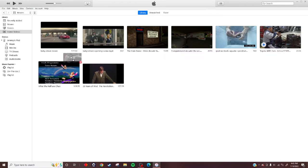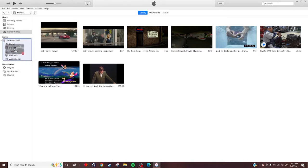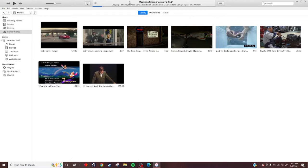You're going to drag it over to Devices - your iPod - for example, this is Jeremy's iPod. Drop it and now you're going to wait for it to sync. It might take a few minutes or a few seconds. Just wait for it to finish.